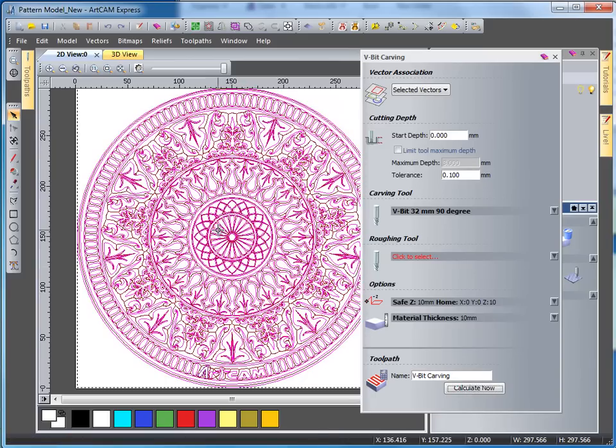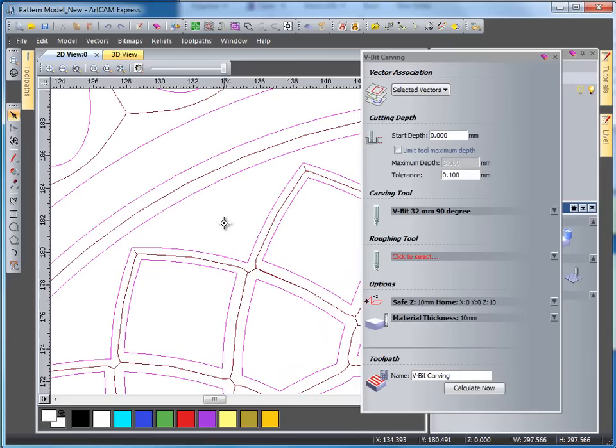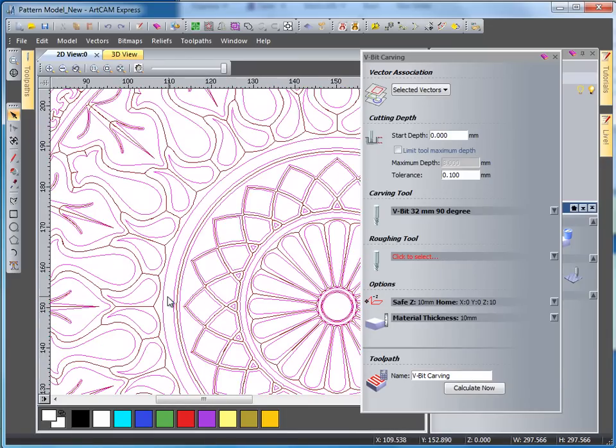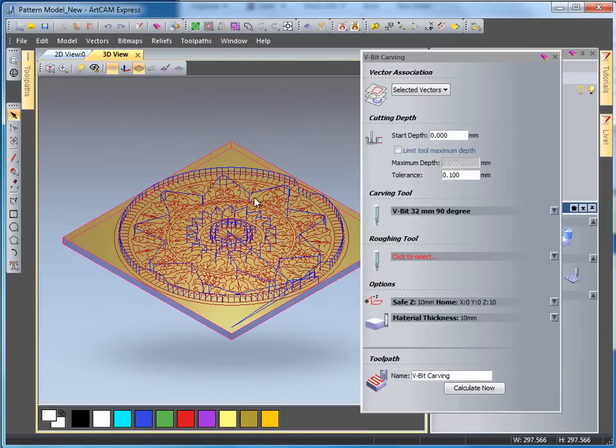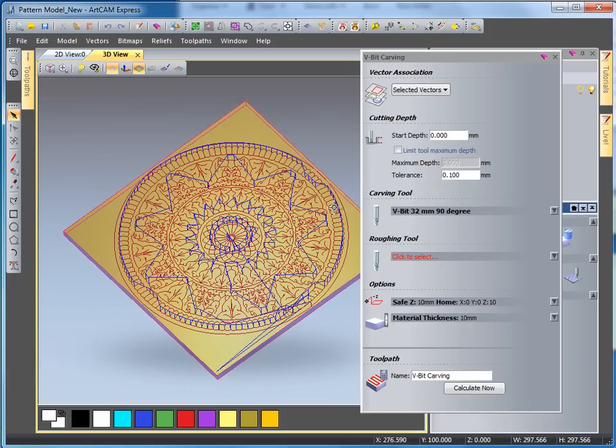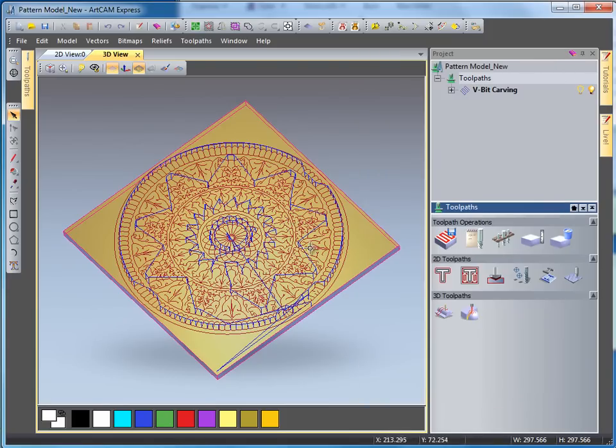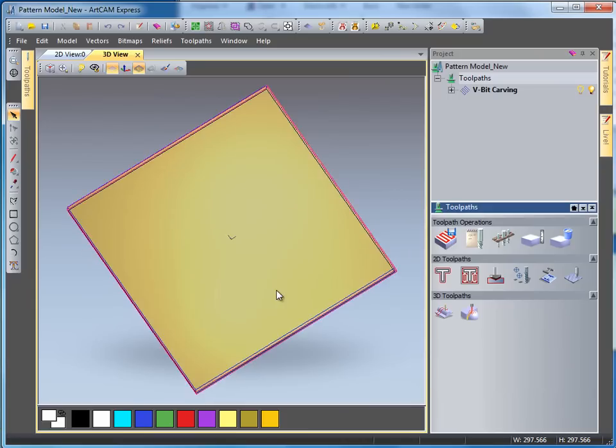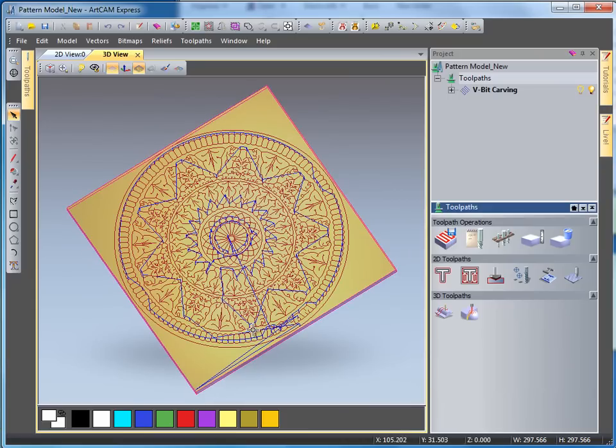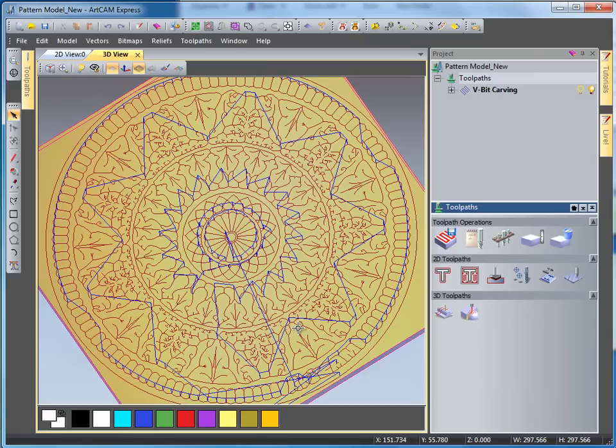So it's quickly run a toolpath between the vectors. If I switch over to the 3D view and click the cross to close my V-bit carving tool down, we can see exactly the toolpath it has produced and the amount of moves and air moves that have been produced.